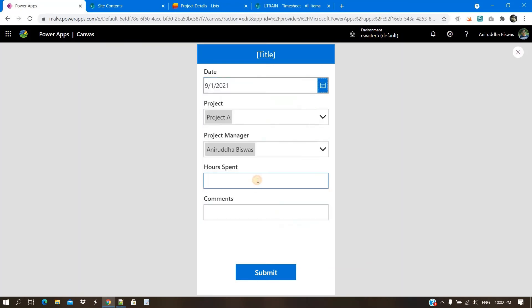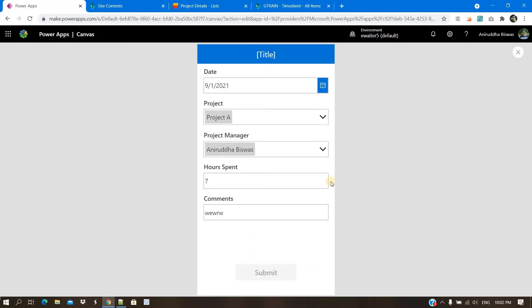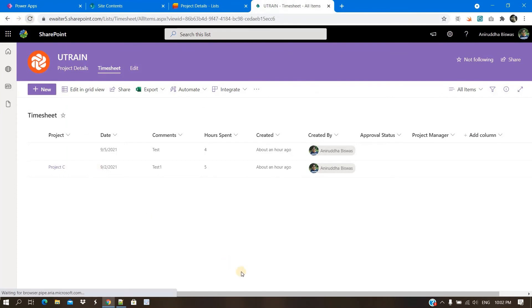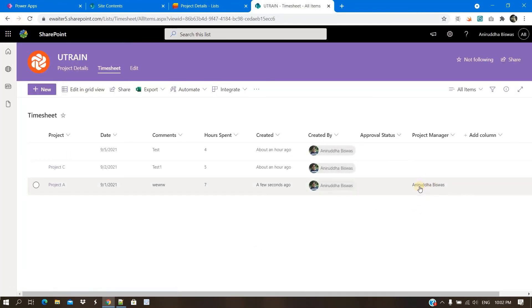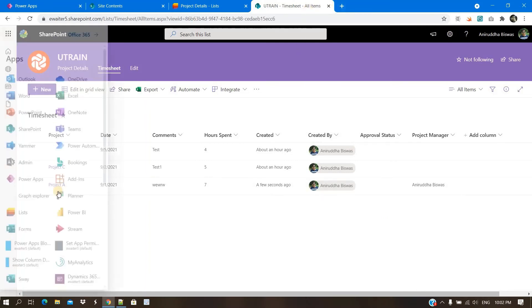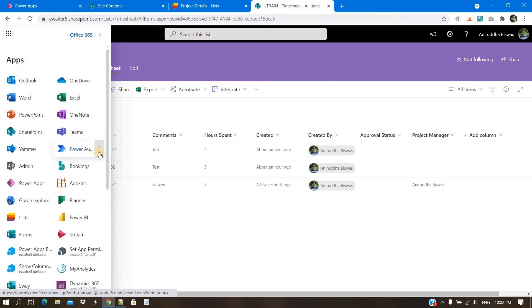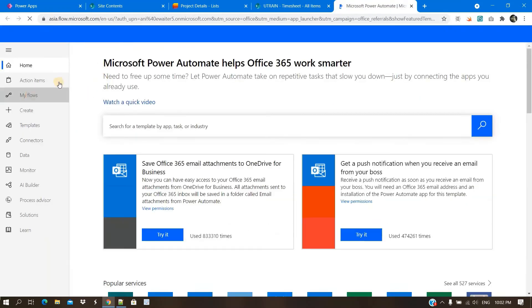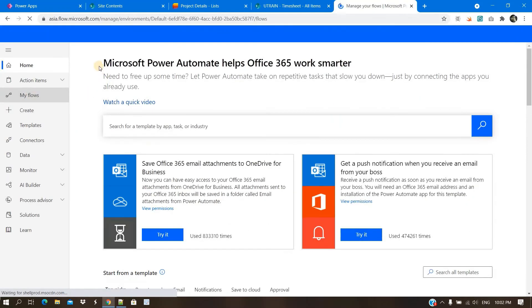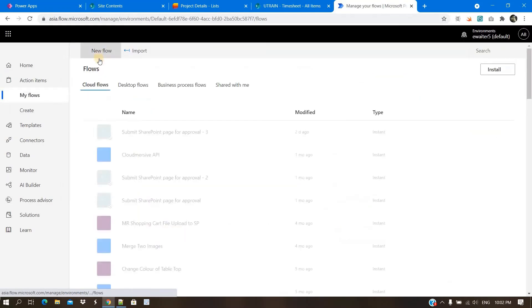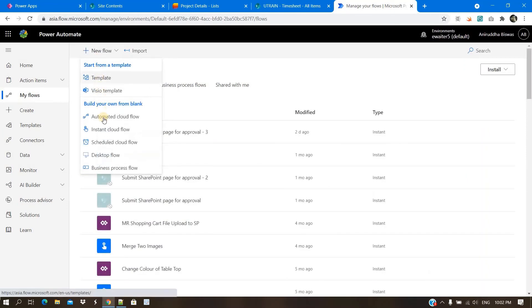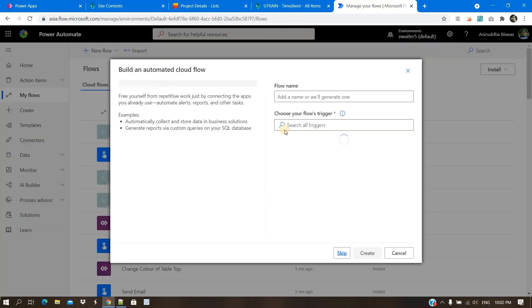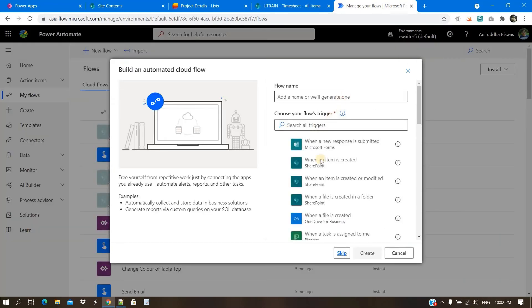So now I am taking project A, putting one timesheet for seven hours, something, submit. I will check in this list if it is appearing. Yes, it is appearing. Now, I need to send one email. To send one email, you can take it here. You can go to my flow, create automated cloud flow.